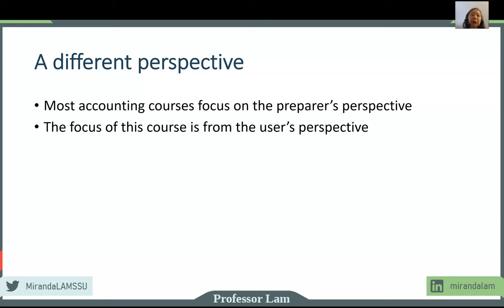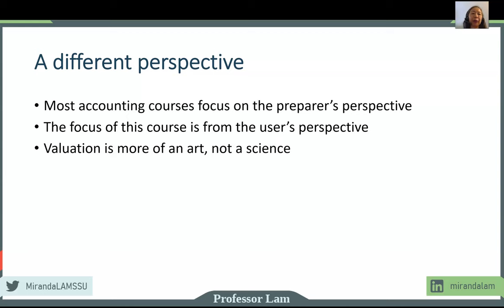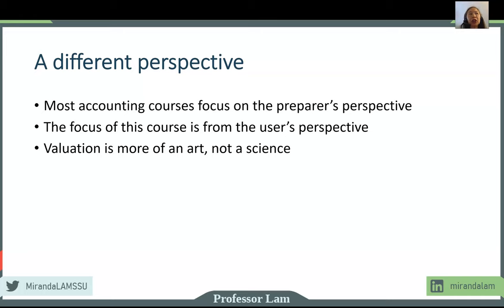One of the most important uses for financial statements is to value a firm. To start with, be aware that valuation is more of an art, not a science. And so there is a lot more ambiguity and a lot more judgment involved in the materials in this class.